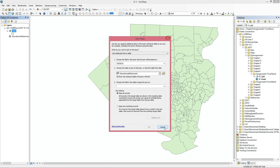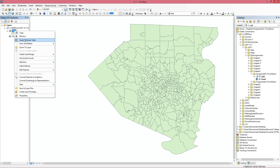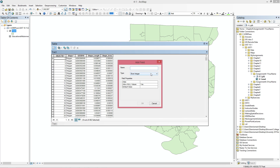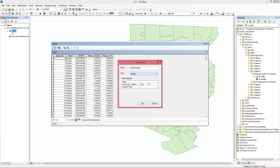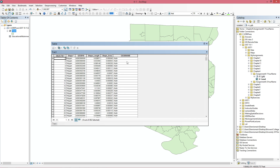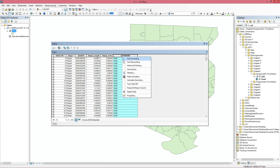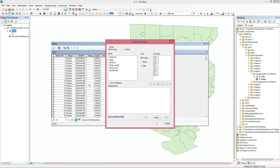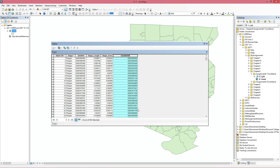To fix this, we go to our census track layer and add a new field. It's going to be called GeoID_num and it's going to be a double. Now to populate this, we go to field calculator and we're going to set it equal to GeoID10.